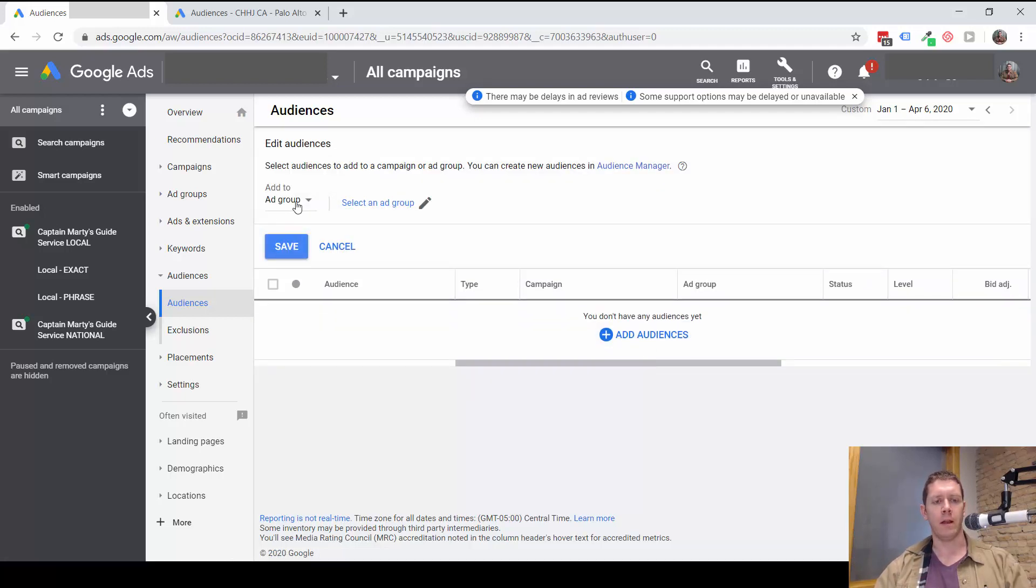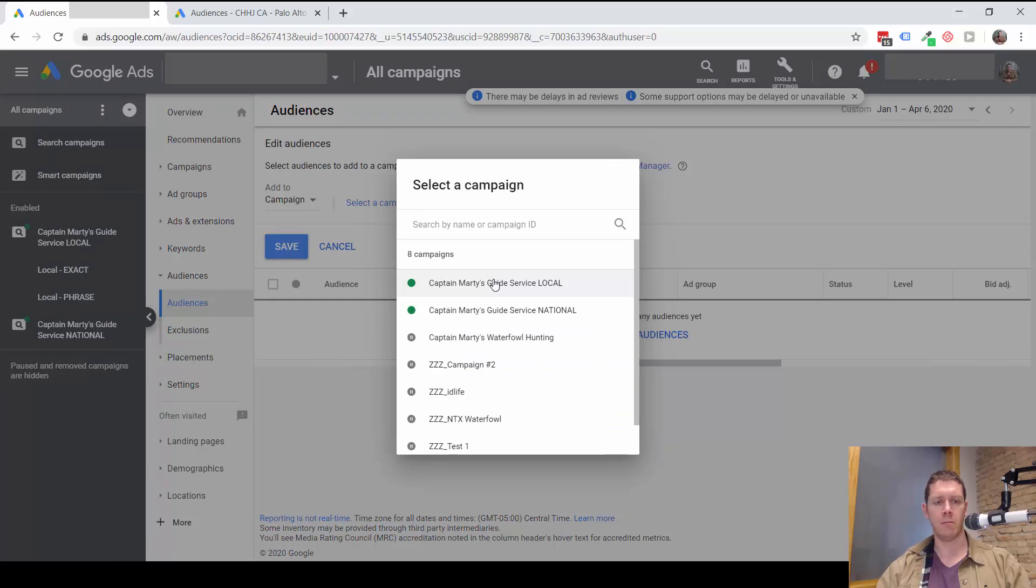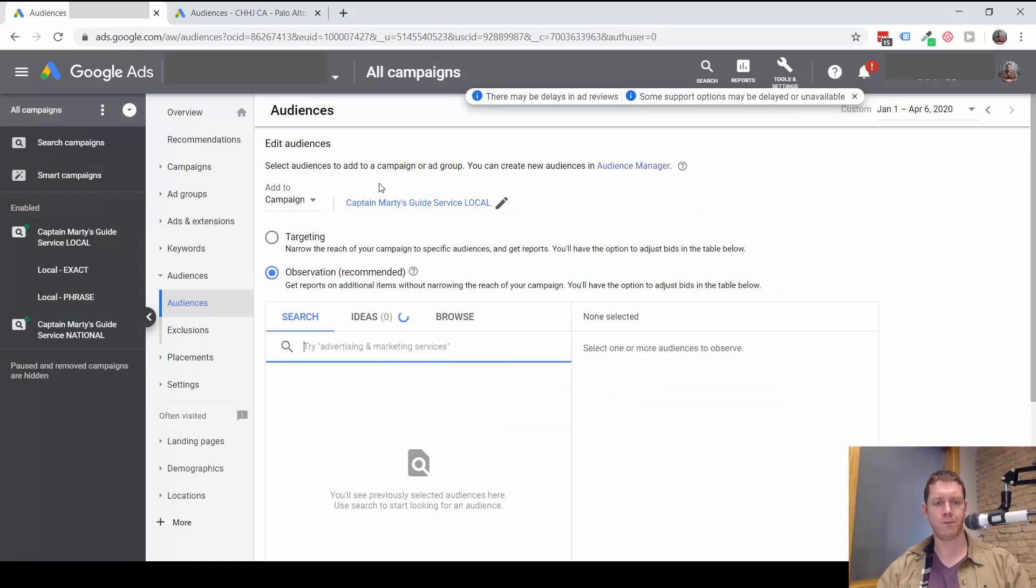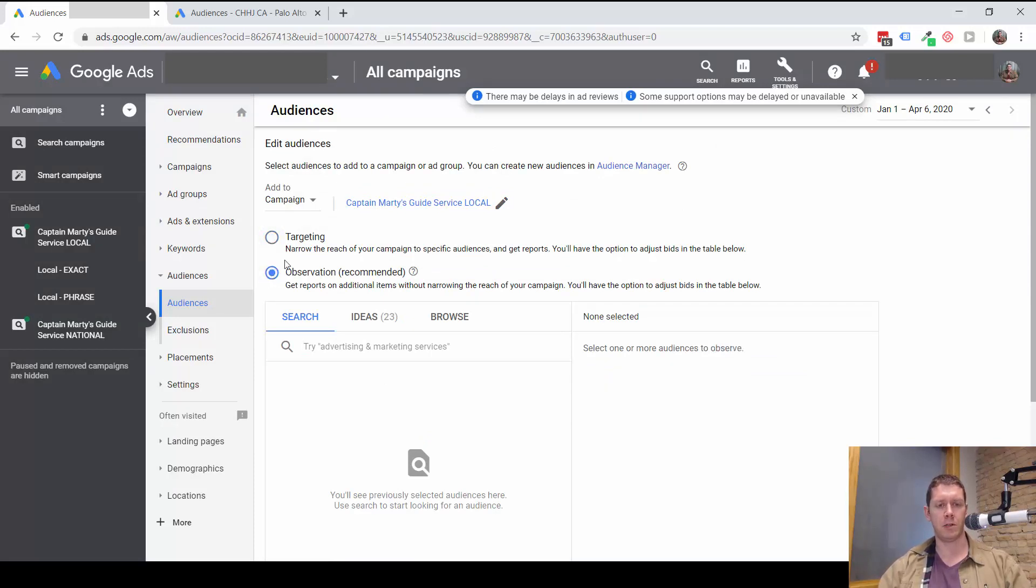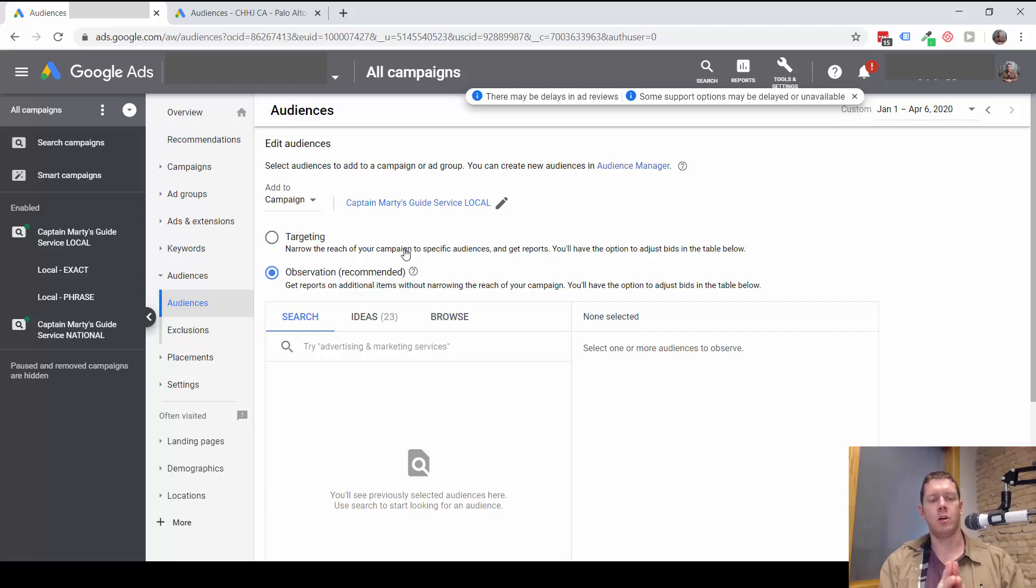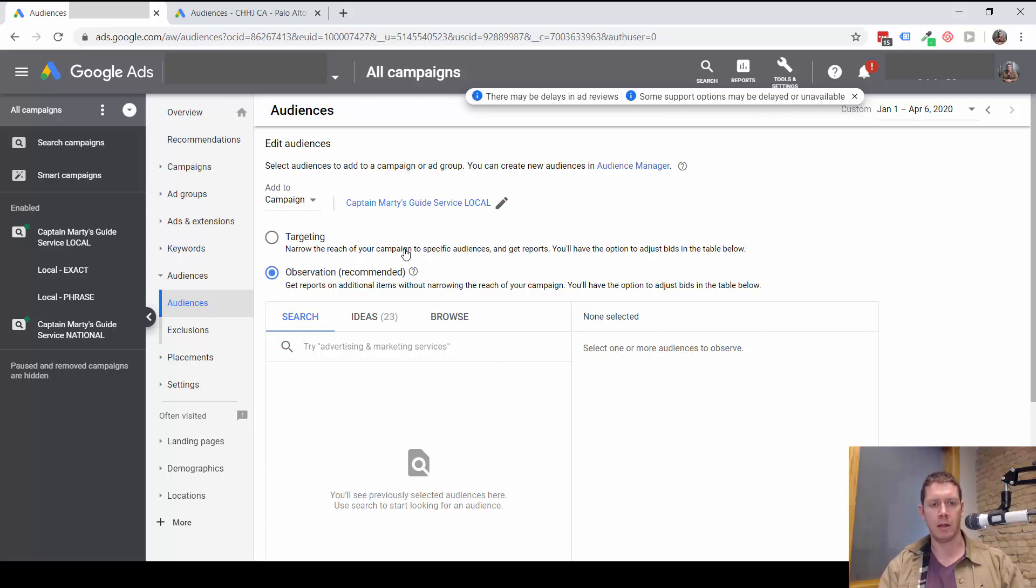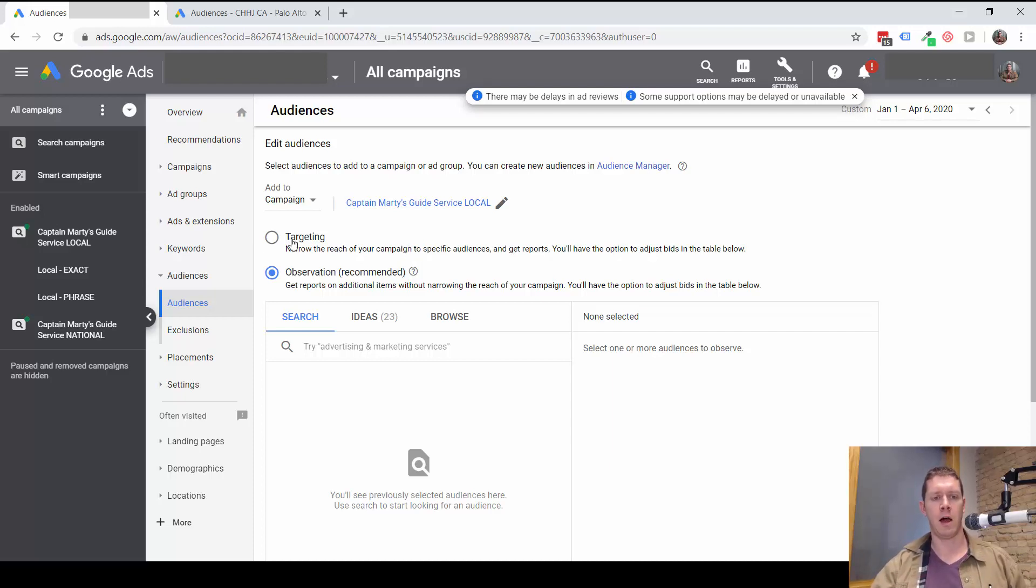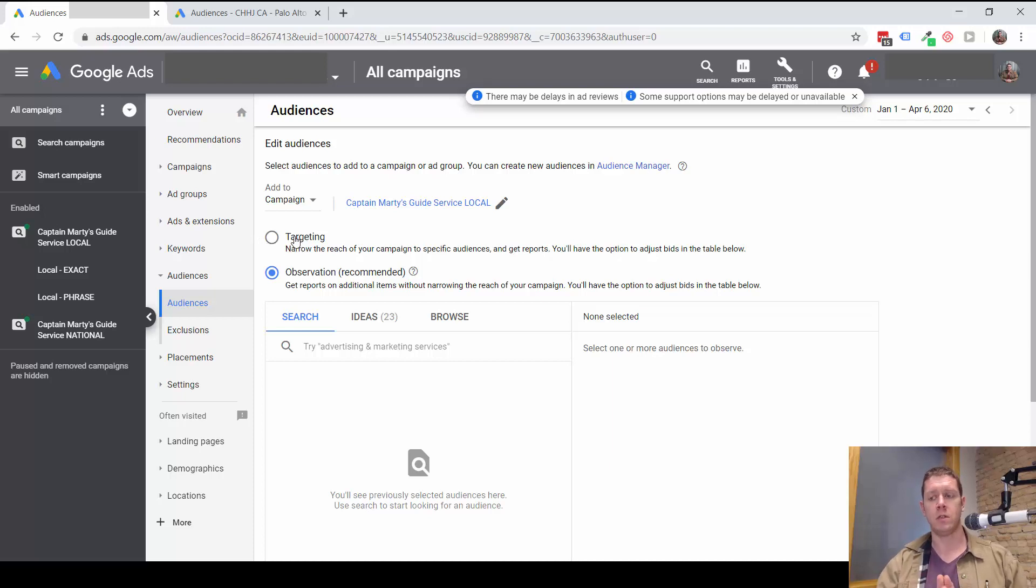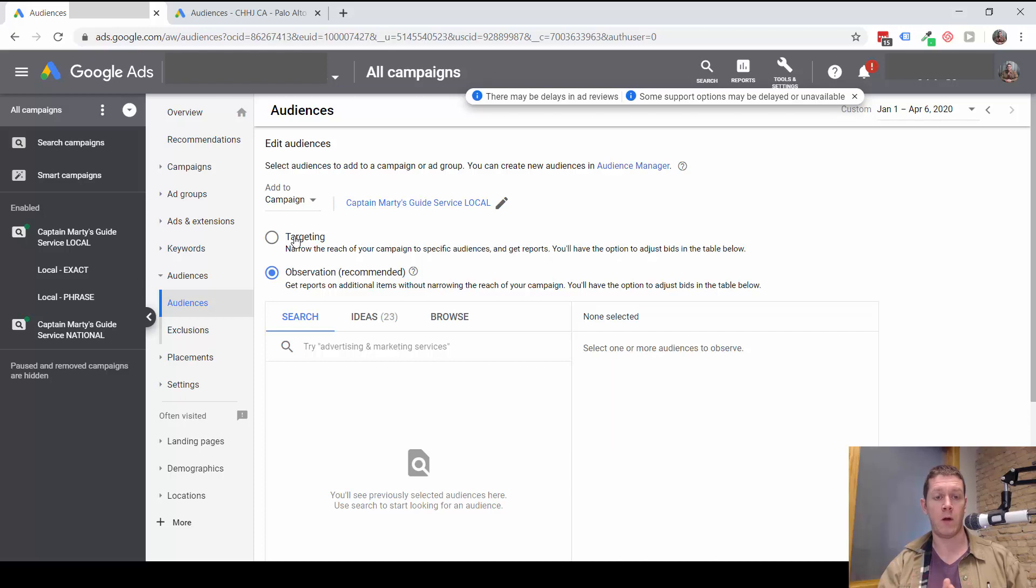So let's say I want to add audiences to this campaign. Now you can see the options here are targeting or observation. Targeting means that I only want to show my ad to people who are in these specific audiences, meaning they've searched for the keywords I've targeted and they are also in the audience I'm targeting. This narrows your results quite a bit. And usually I would not recommend this for a search campaign.